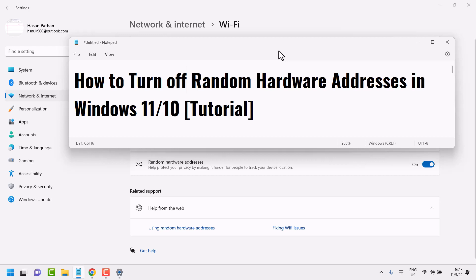In this short and basic video, I will show you how to turn off random hardware addresses in Windows 11 or 10. If you are using a Windows laptop or PC and you need to turn off random hardware addresses for any reason...